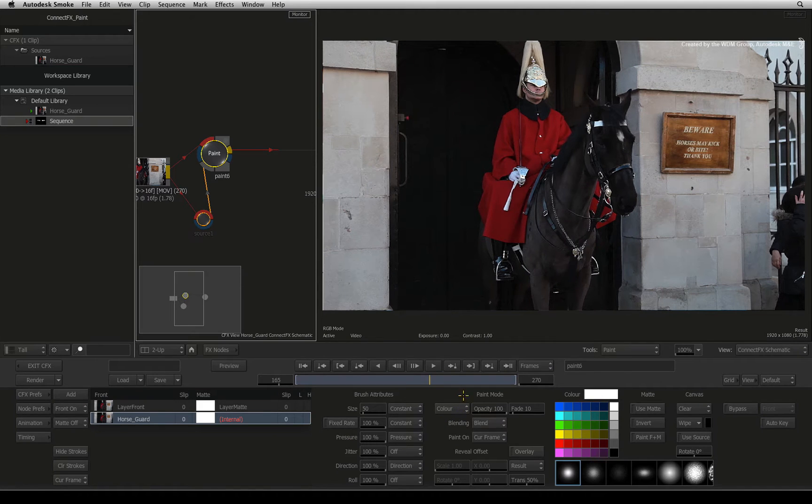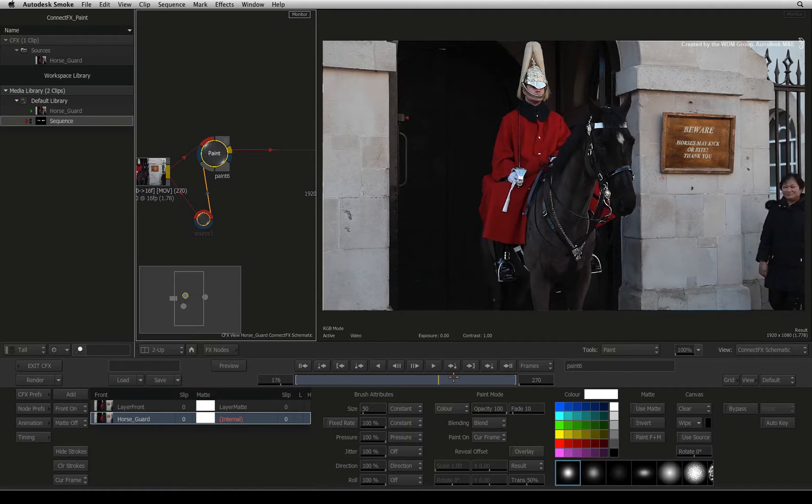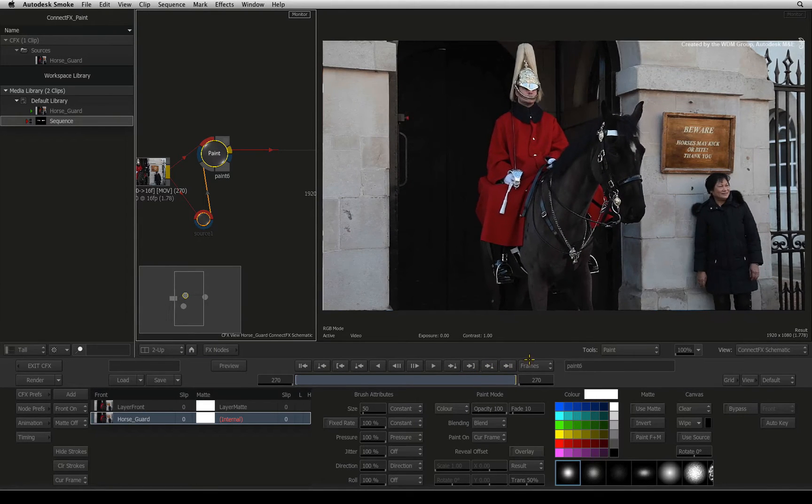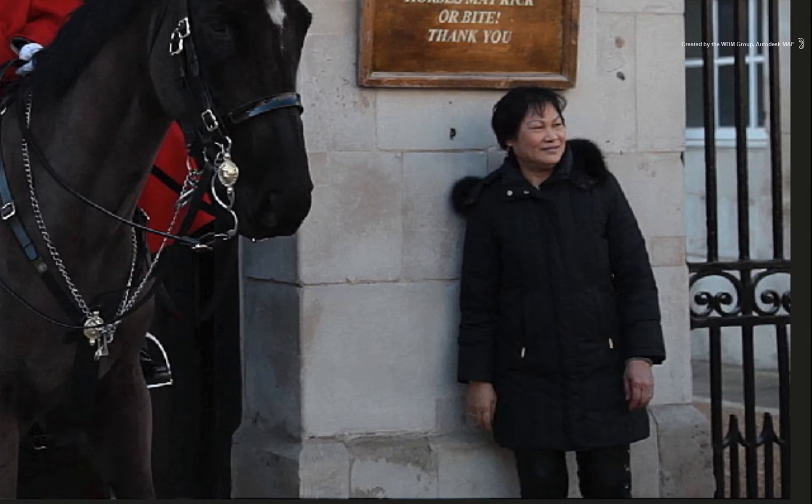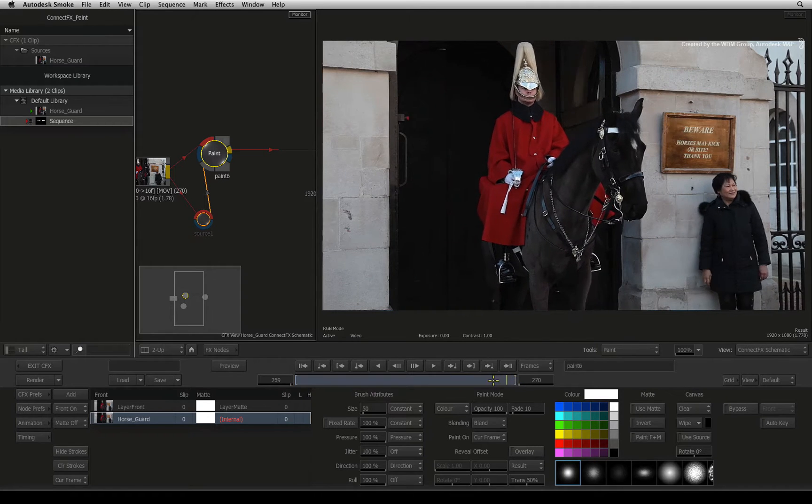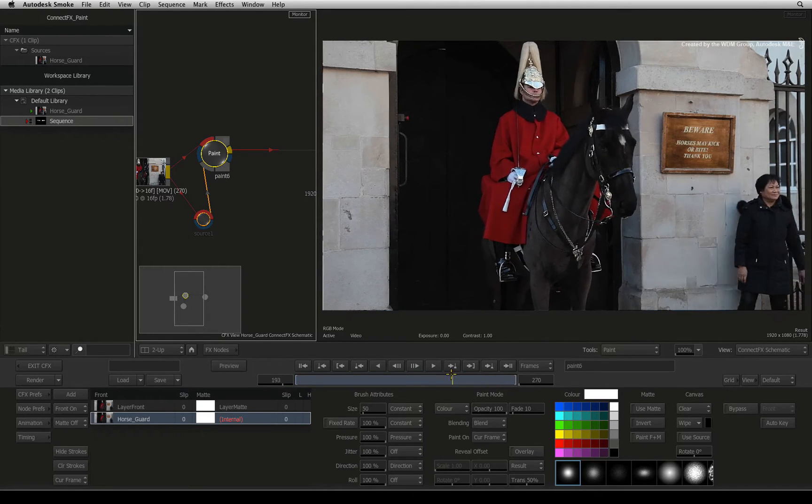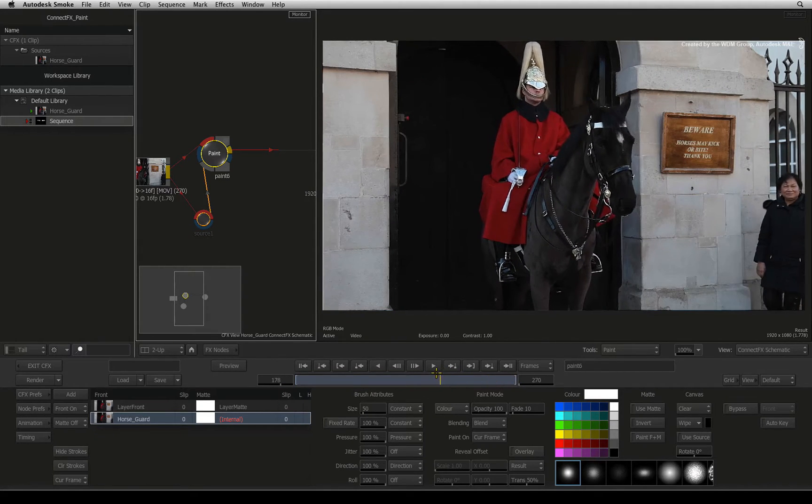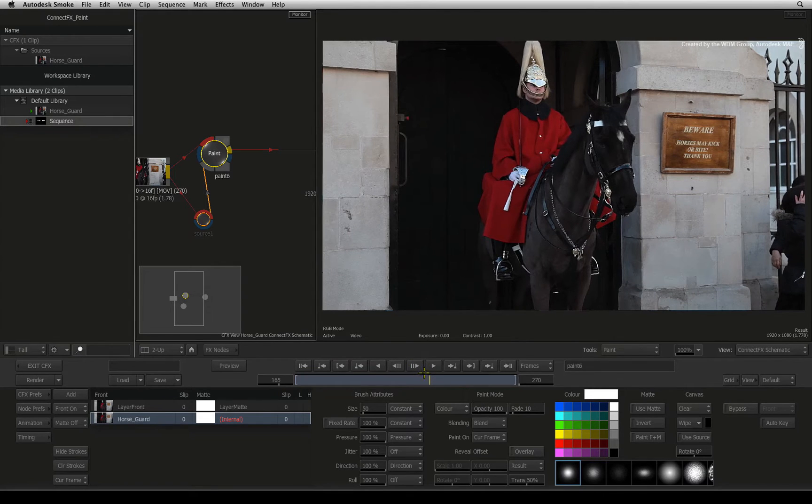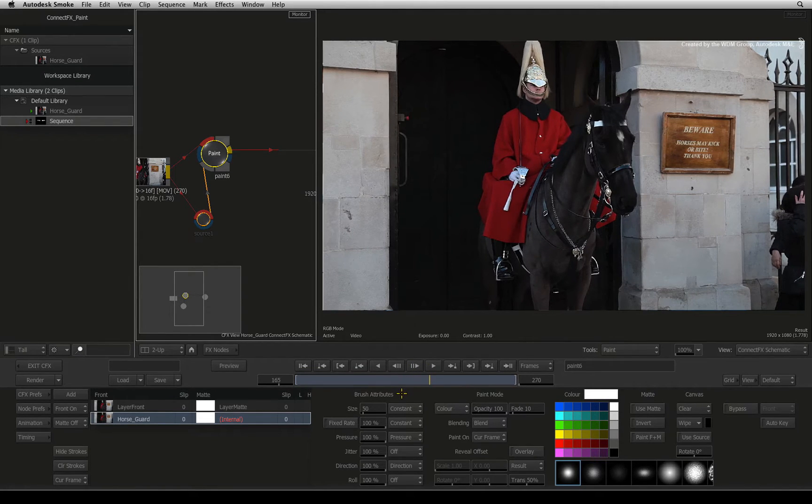Now scrolling through the shot, the last frame gives us a clear section to reveal or clone from. So you need to slip the paint source so that this last frame is available when painting on the 165th frame of the original clip. So we need to do some slip mathematics.